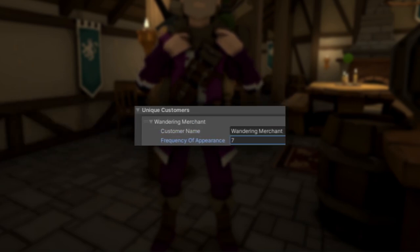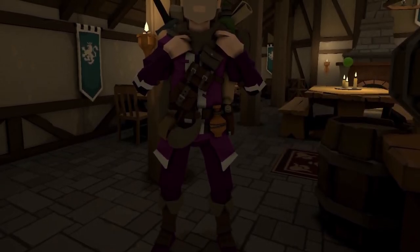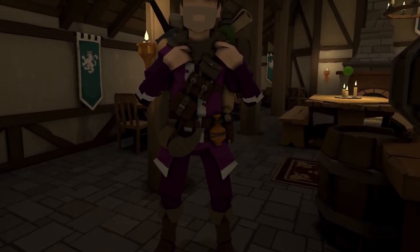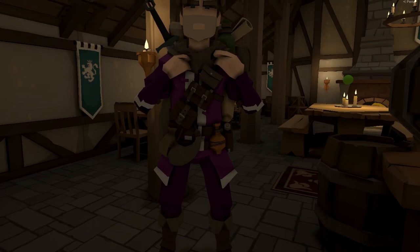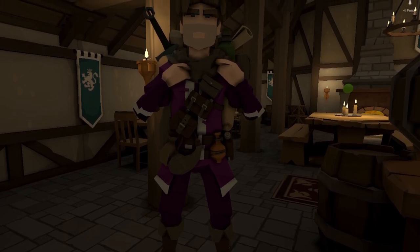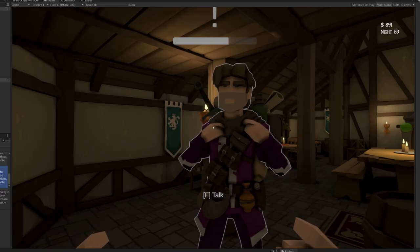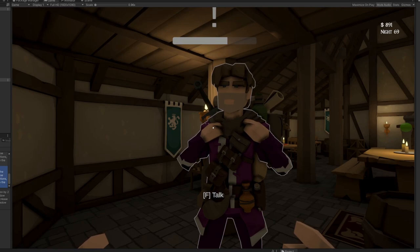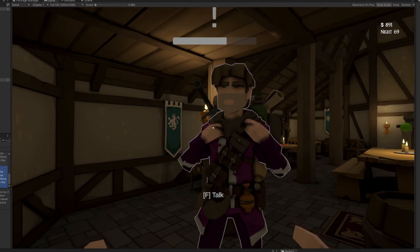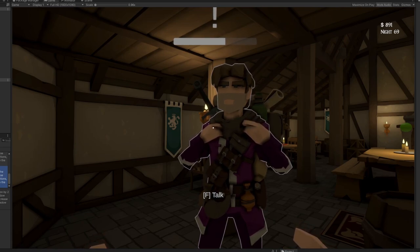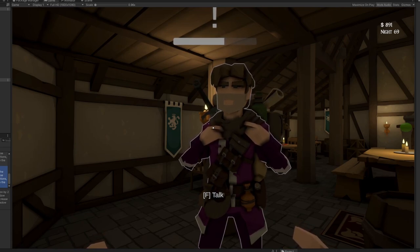Now this creates an interesting dilemma for the player where they have to ask themselves: should I spend a lot of money to stock up on what he's selling knowing that I'm not going to see him for a while, or do I need that money to buy upgrades in the meantime?